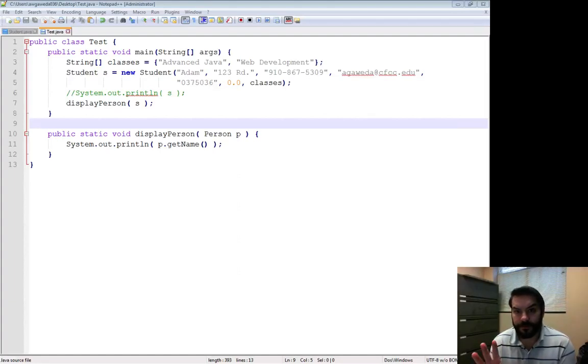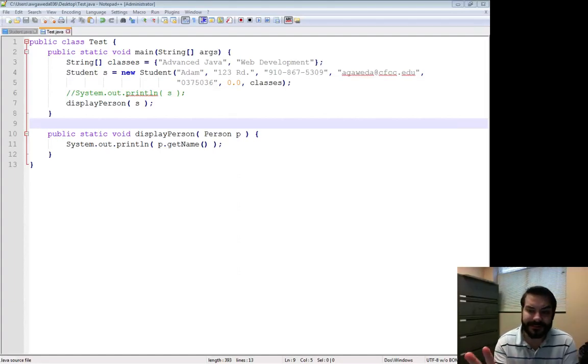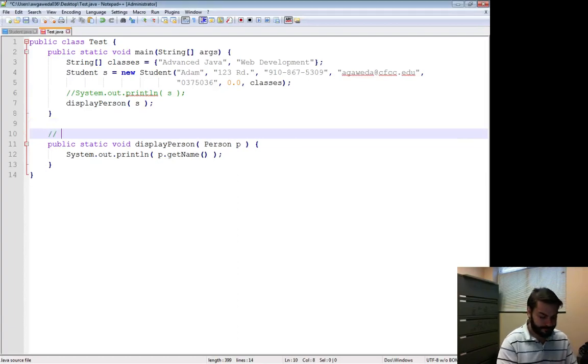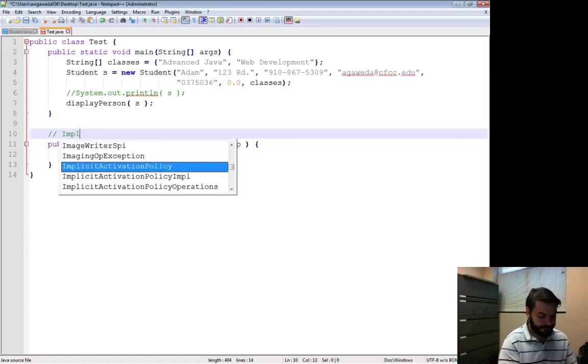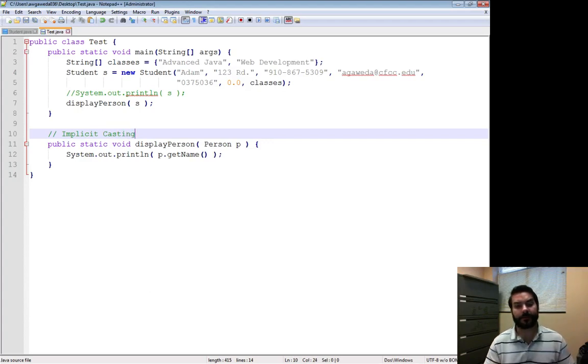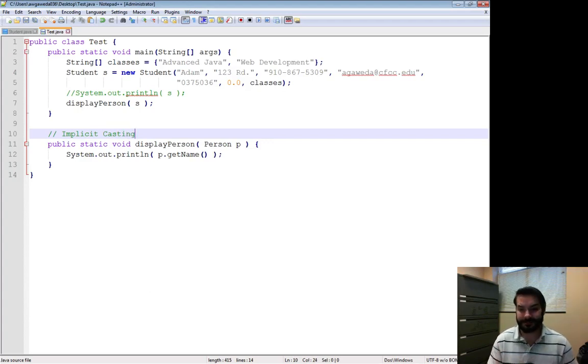What we've done so far is actually known as implicit casting. Now what if I want to do explicit casting?